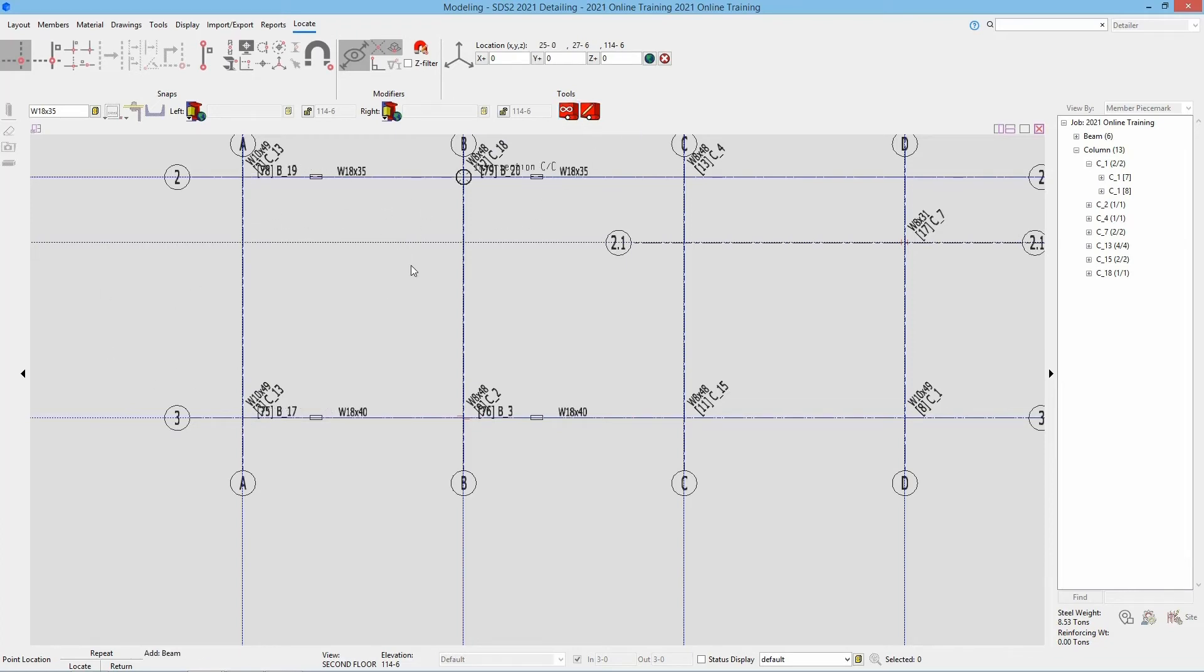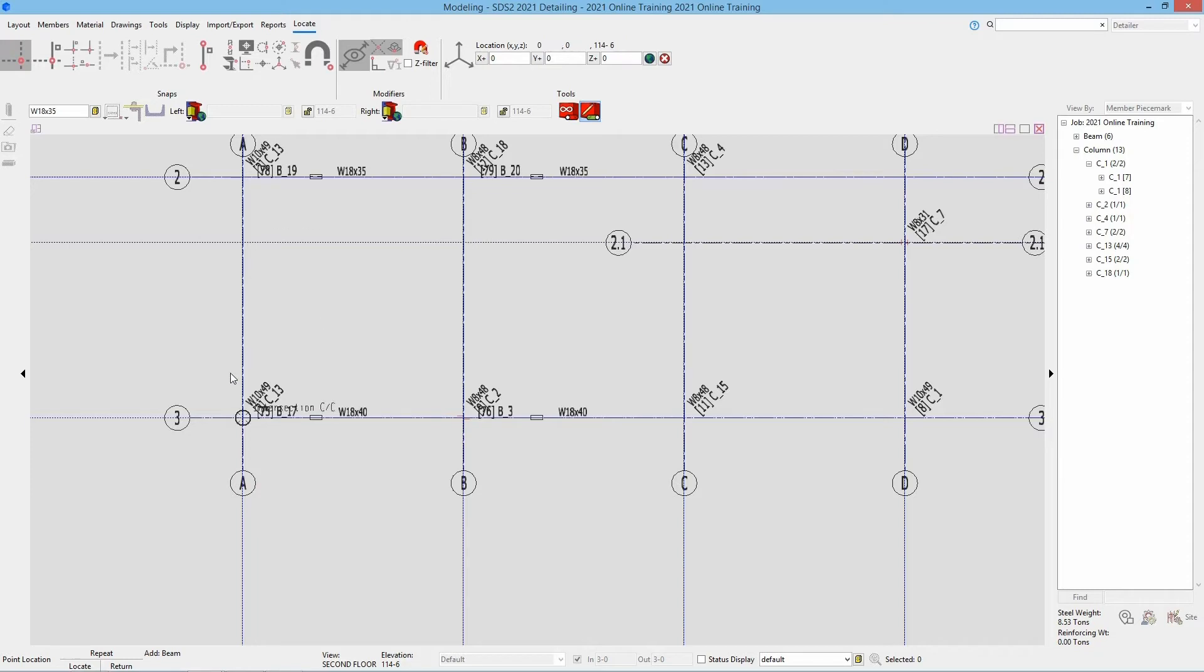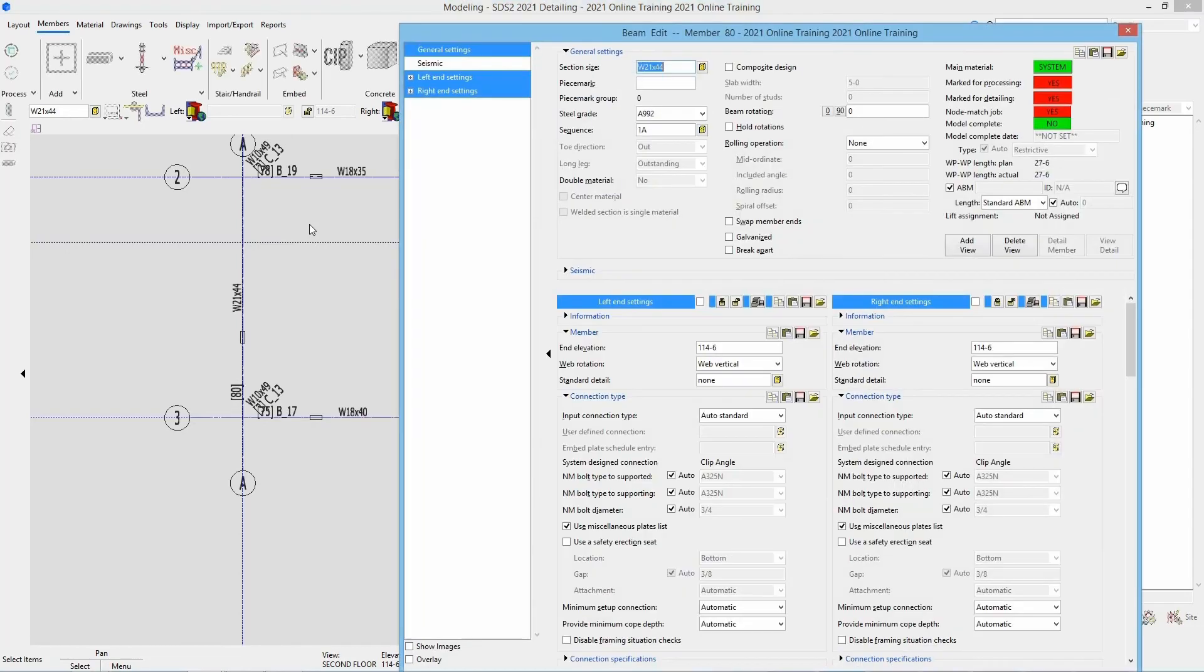Now we can see I can go in and select my points. The next box here is for a launch member edit. If I check that on and I add my beam at A3 to A2, that's our W21 by 44, so I'm going to change that to W21 by 44, select my two points. It then brings up our beam edit window.